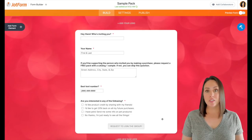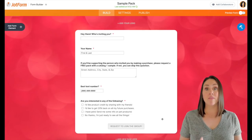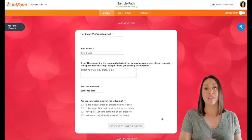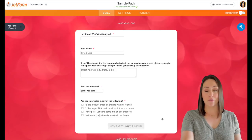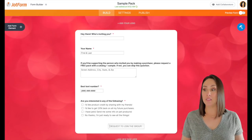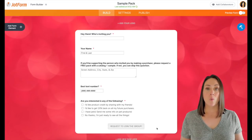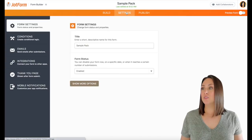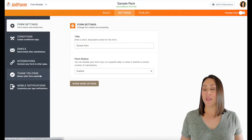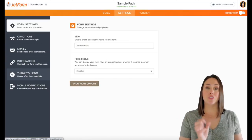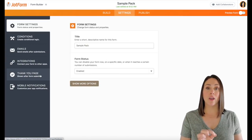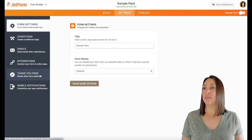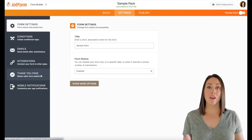So this allows them to choose the options that would best fit them. And then for this one, whenever they submit, I want them to go to my client space on Facebook. So you can see requests to join the group. Whenever they press that button under the settings, under the thank you page, you can choose a URL.